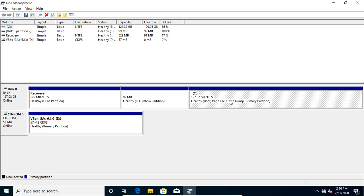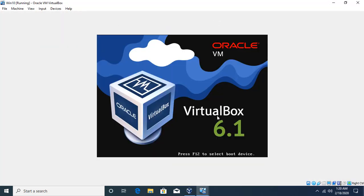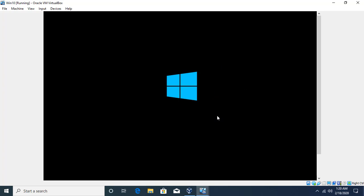I'm going to show you how to install Windows in a single partition using three different ways. The first option is to take the drive where you are going to install, attach it to some other machine, format it, create just one partition, and then boot your machine with this hard drive. I have already done that — formatted and created a single partition.